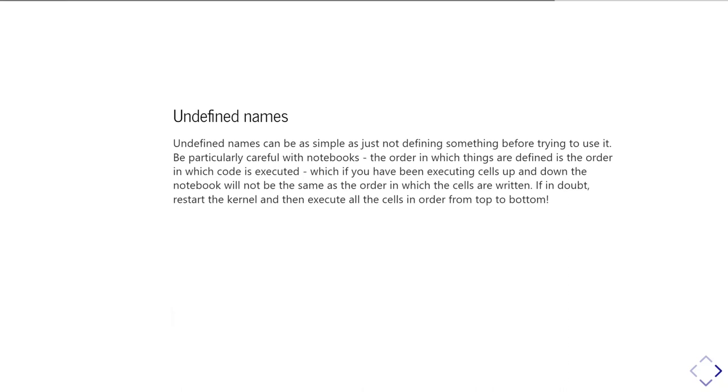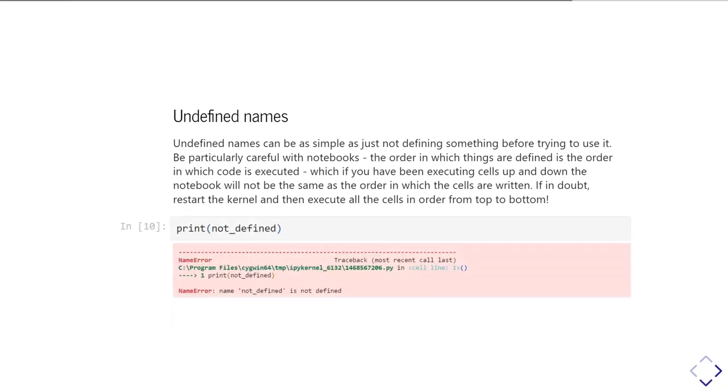So it's good just to be aware of where things are being defined and making sure that you've defined everything before you try using it. And obviously if you've got a not defined variable, then you simply get a name error, meaning it has no idea what this thing is.